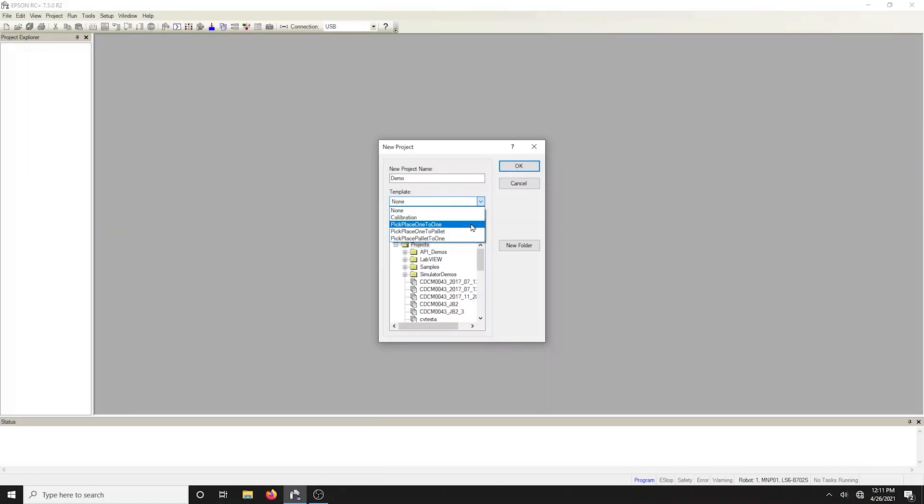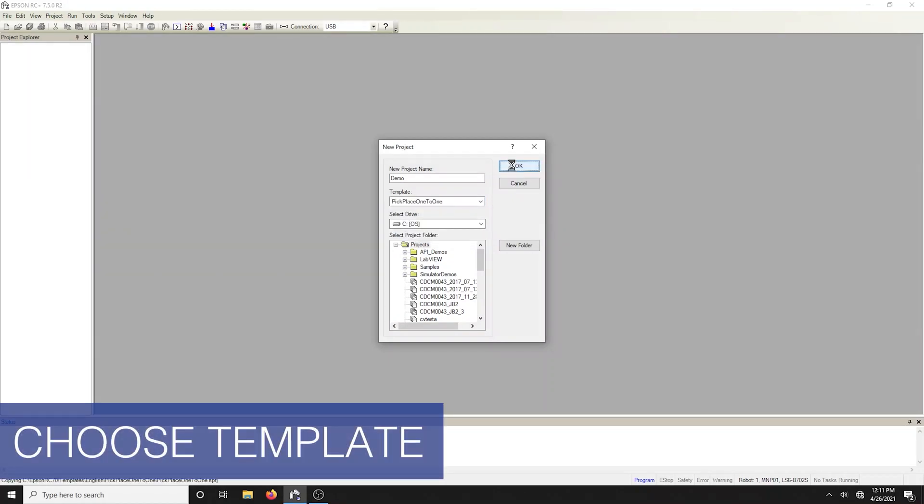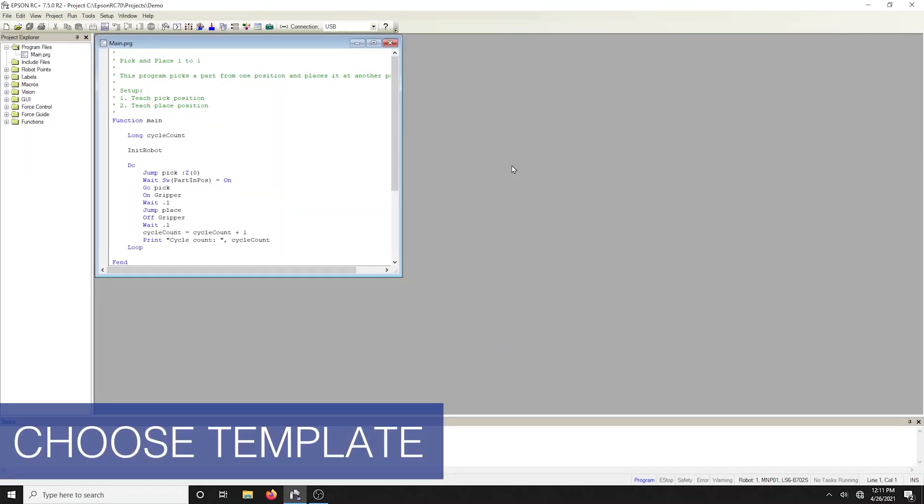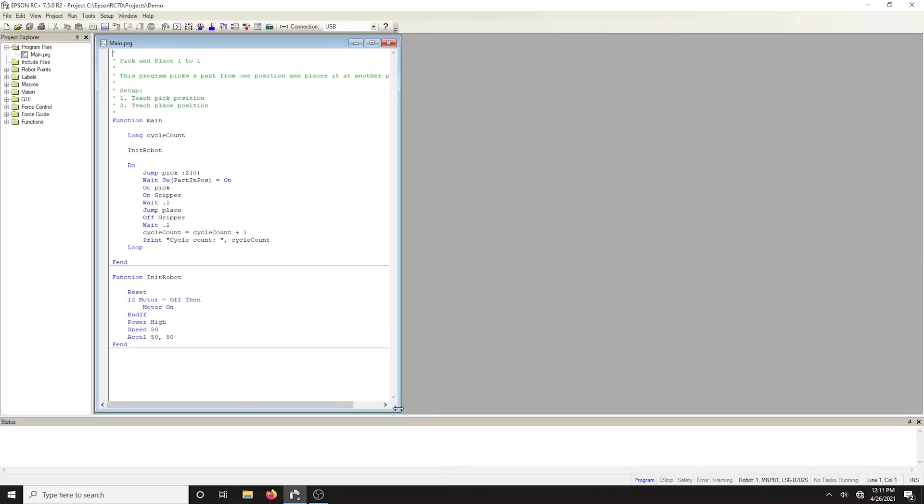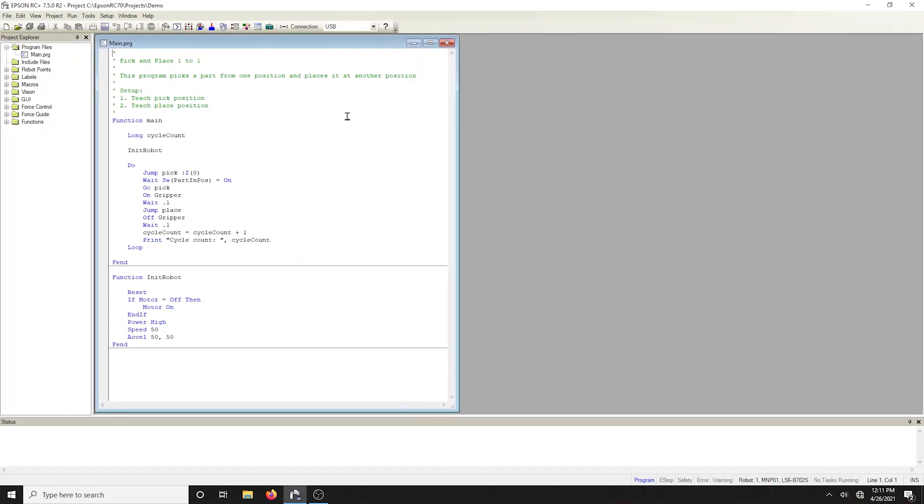Select template, pick place one-to-one. When you click OK, the pick and place template code will be automatically generated. Template creates the framework for a typical application. You must modify the code to suit your specific needs.